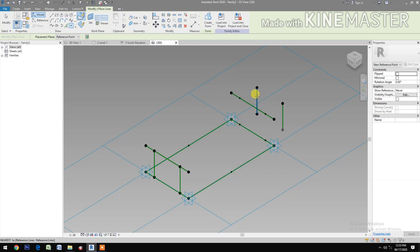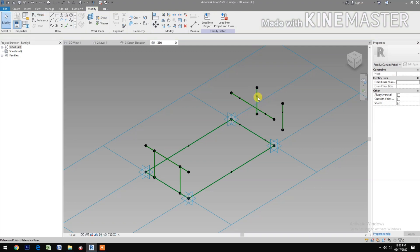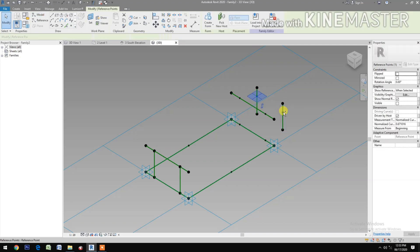Okay. Peek one here and peek one here. Next, select these two reference points. Go to Normalize Curve Parameter, pick the button.